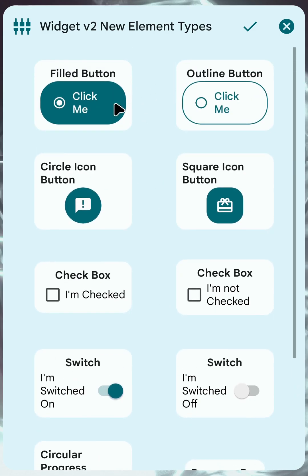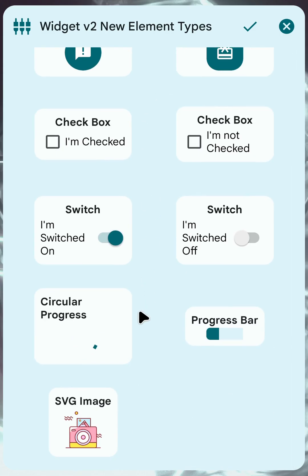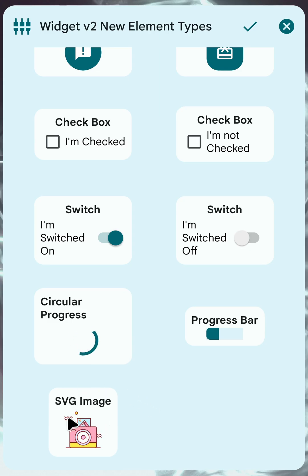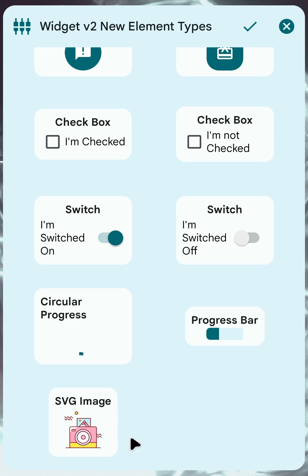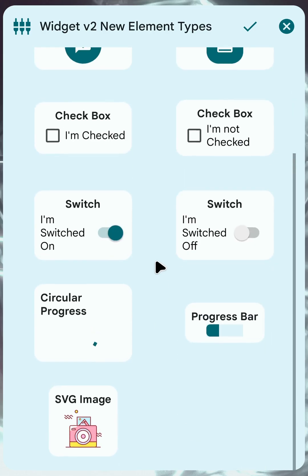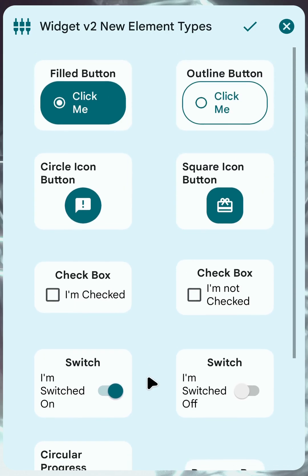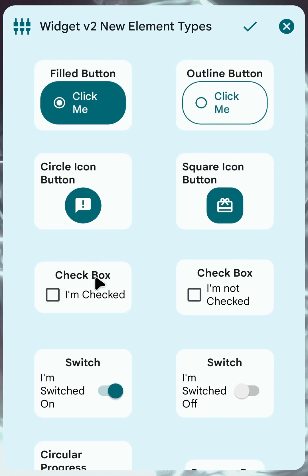In all of these you can customize the colors, the icons, and all of that. We also have a new way to load images: SVG images. You can now specify a URL for an image in SVG format and it will show up here. You can use a file directly or a web URL if you want.